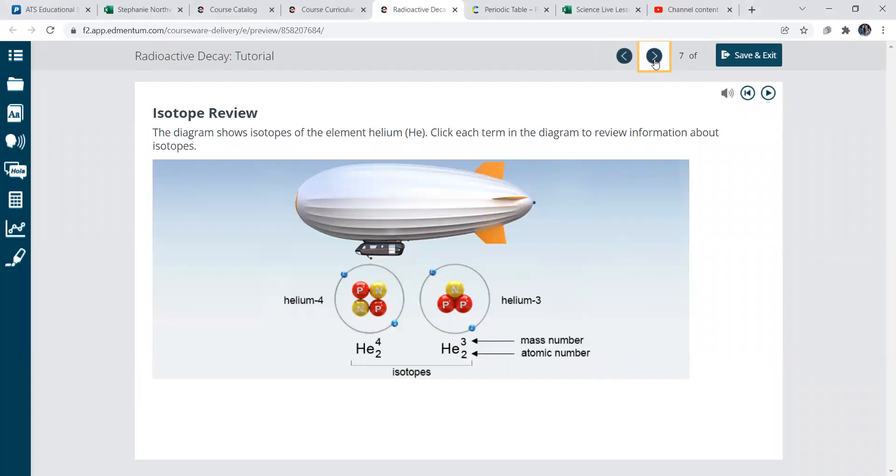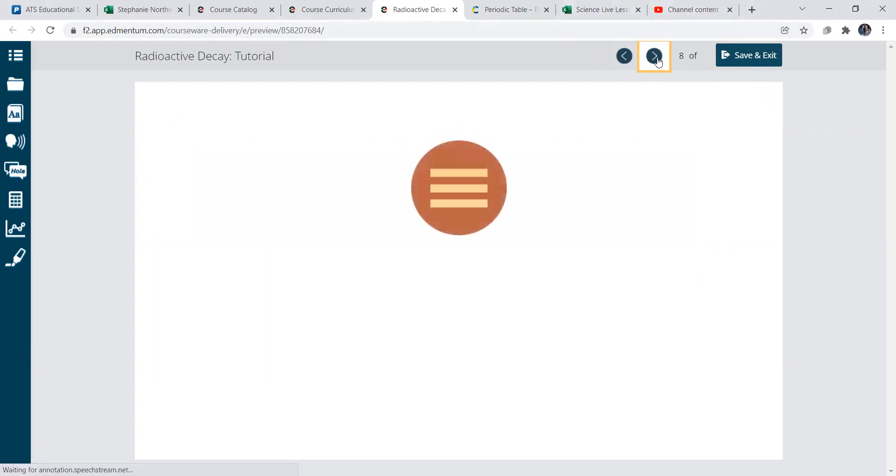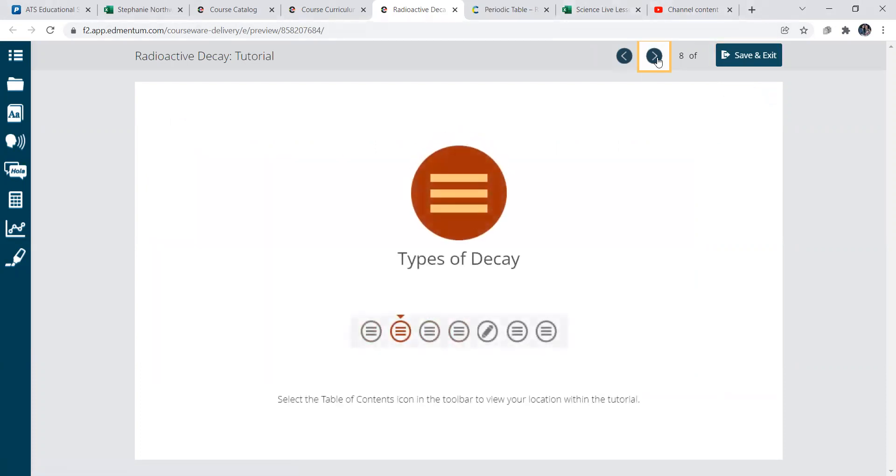Okay, it just gives you a review of the isotopes. Now, the other lesson I had about the periodic tables, if you click on each element, it shows you the different isotopes if they have any. So that's a good mini lesson on the periodic table.